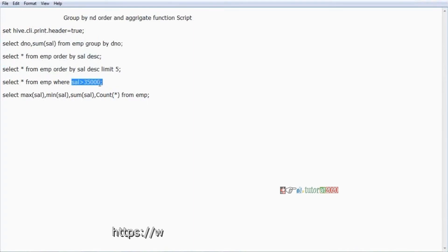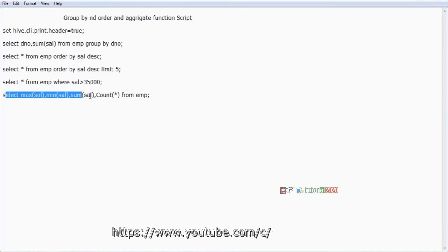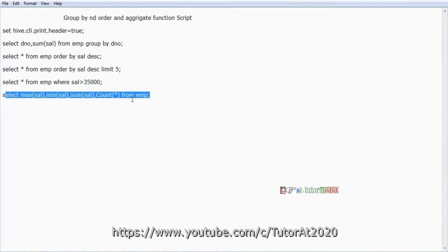Here I want to take who takes salary more than 35,000 - those employee details. I can display maximum, minimum, sum, count of the employees from a particular table. Here I'm taking the employee table. I'm explaining all the concepts in the employee table.